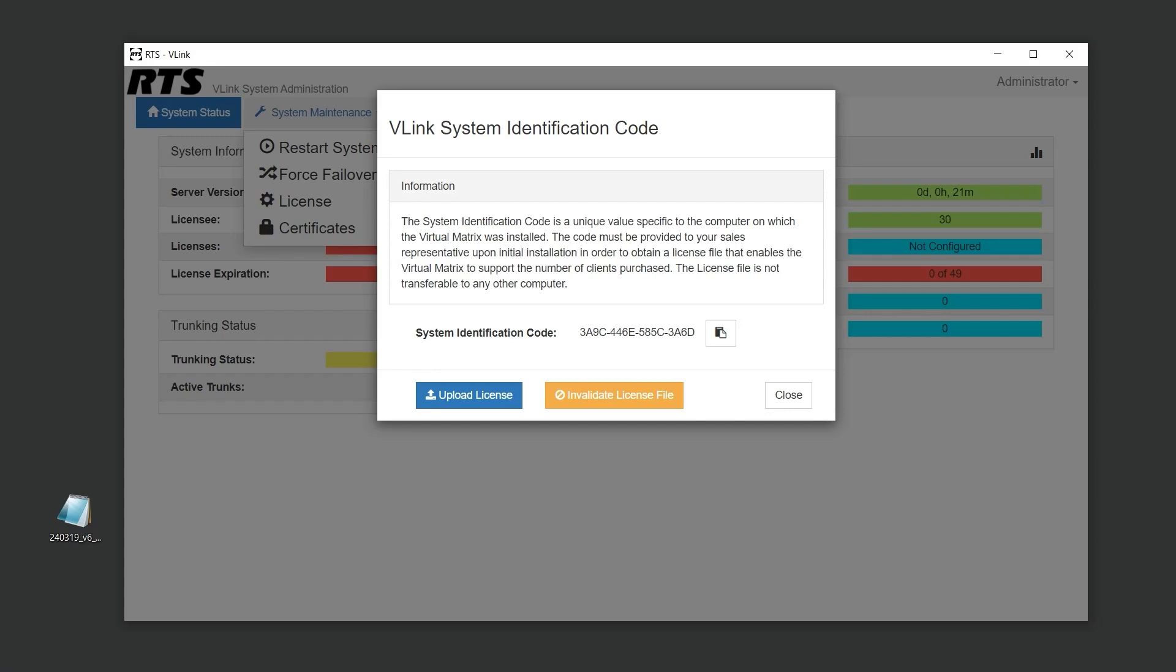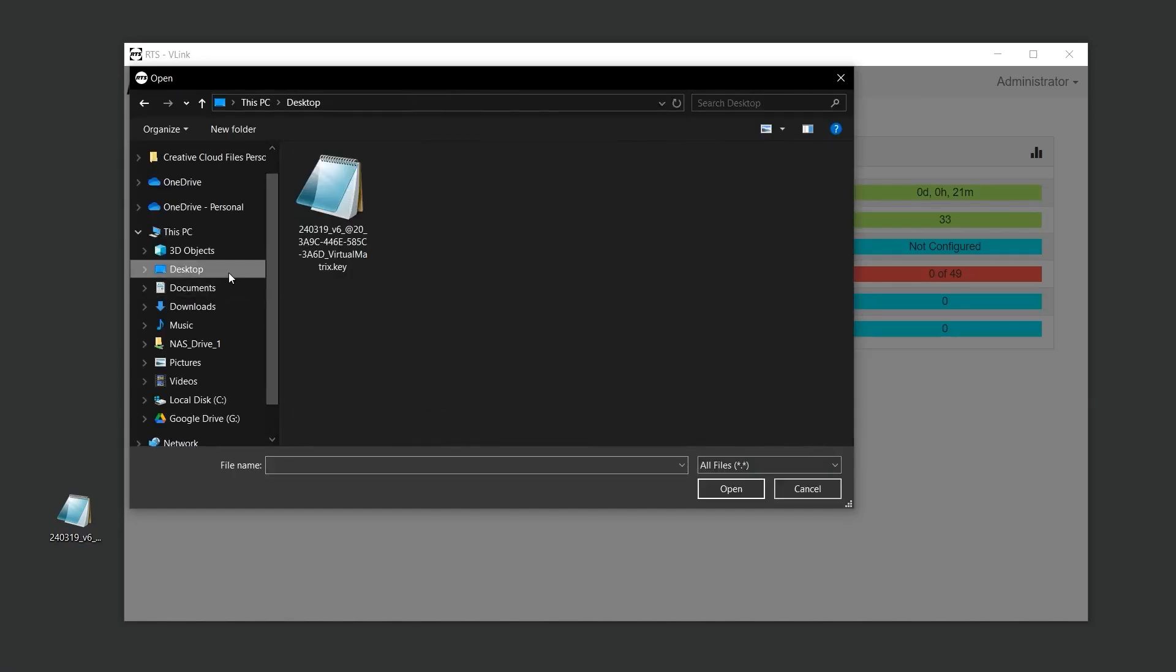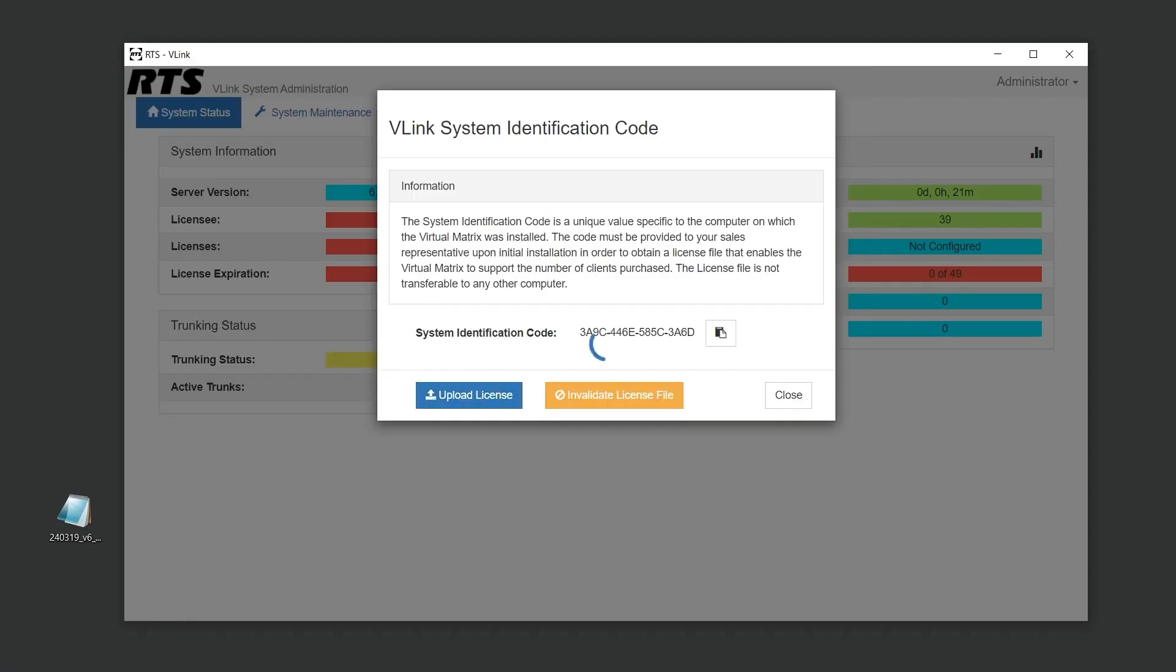Once you have your license file, uploading it is quick and easy. Simply click on the Upload License button and select the appropriate file. The system status page will then display details about your license.